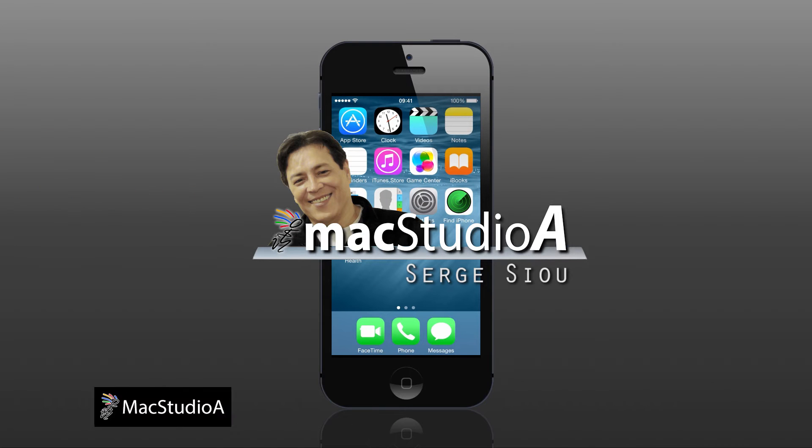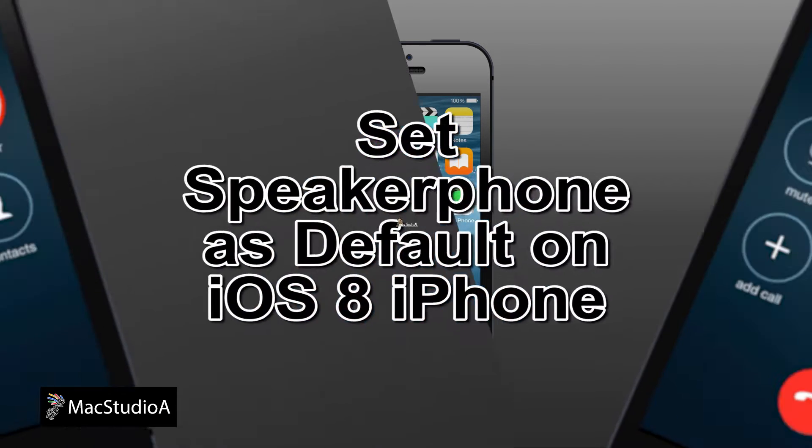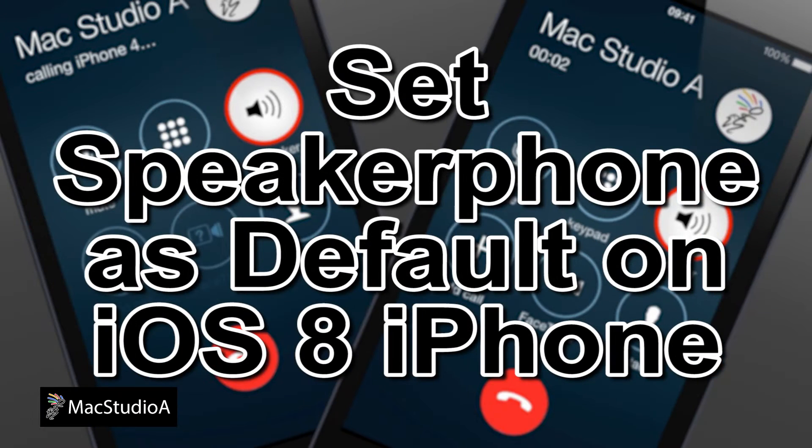Hi, I'm Sui Chisoo and welcome to Mac Studio A. In this quick demo, how to set iPhone's speakerphone as default for incoming or outgoing calls.